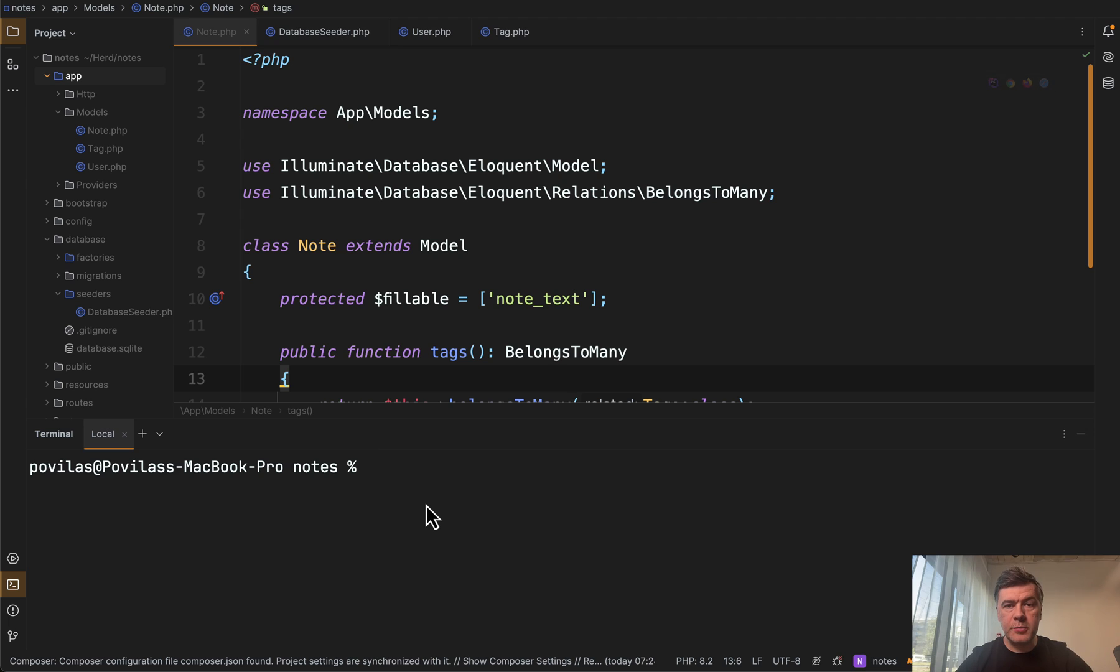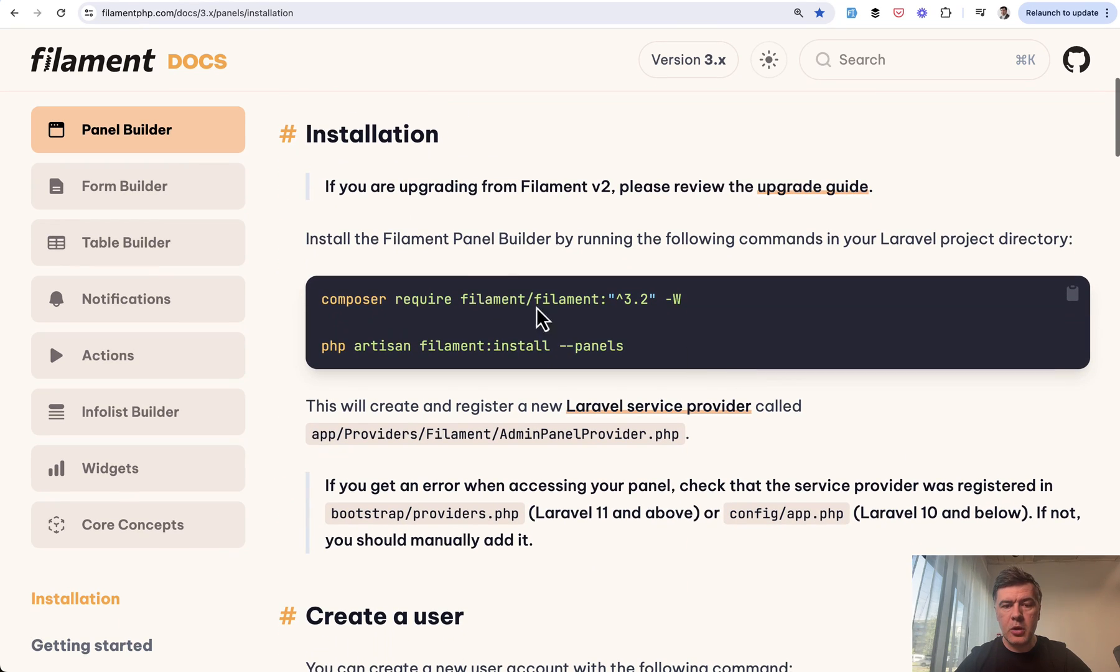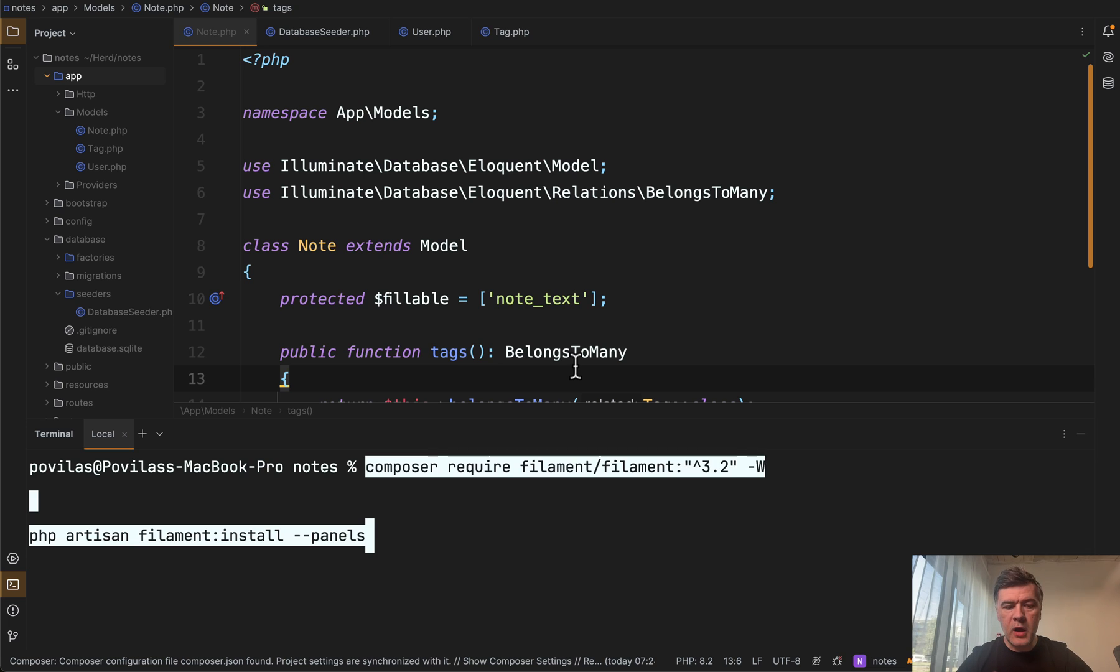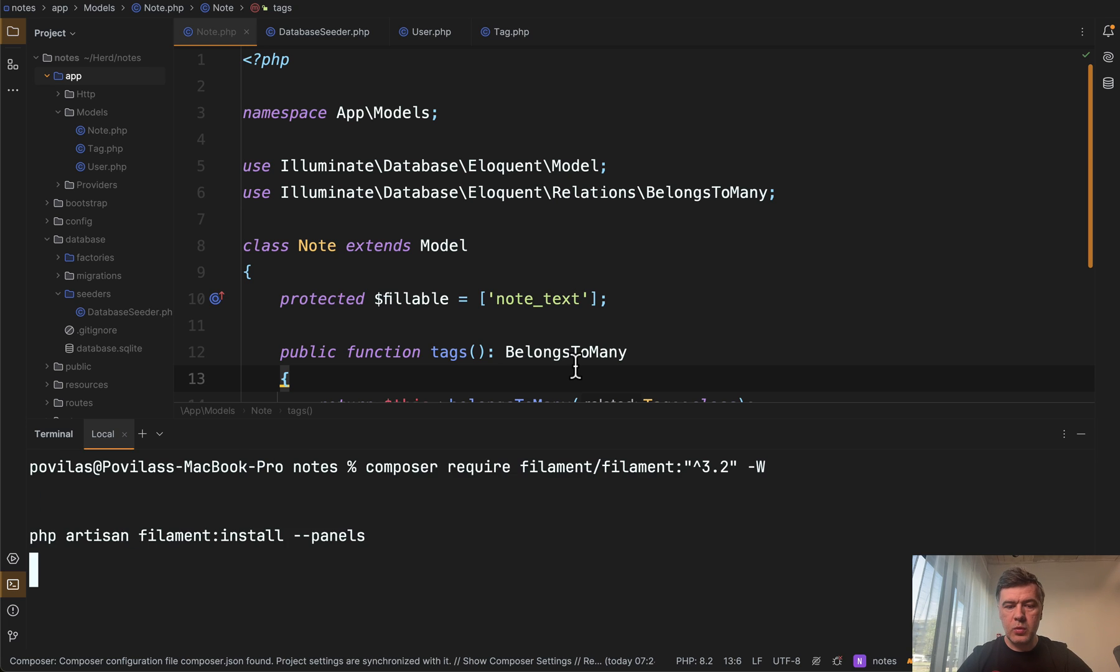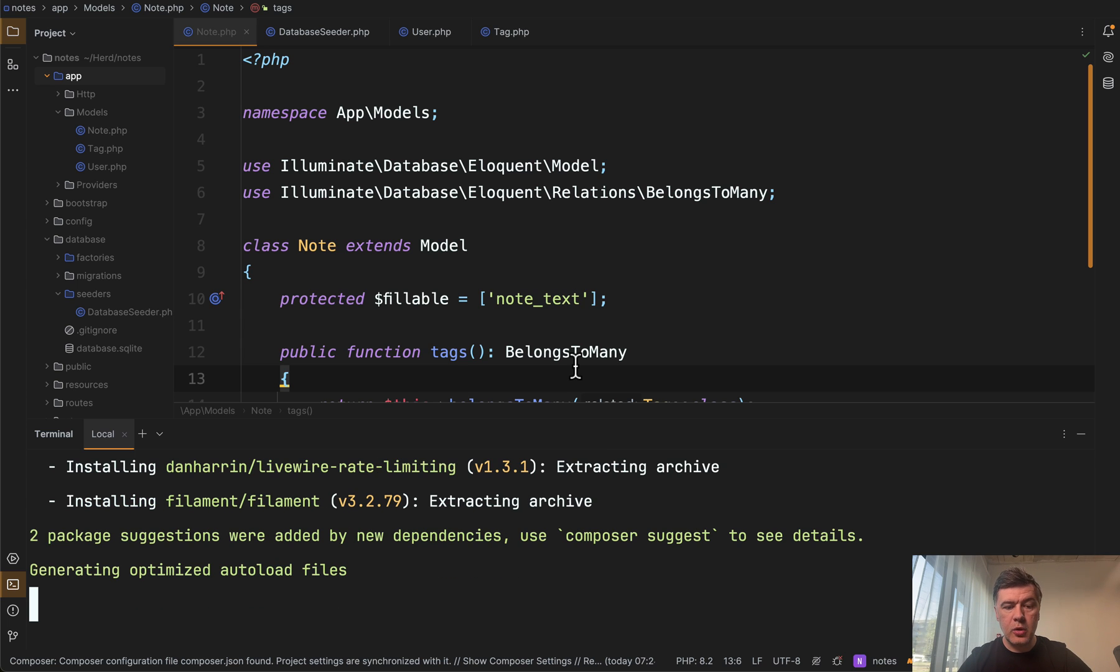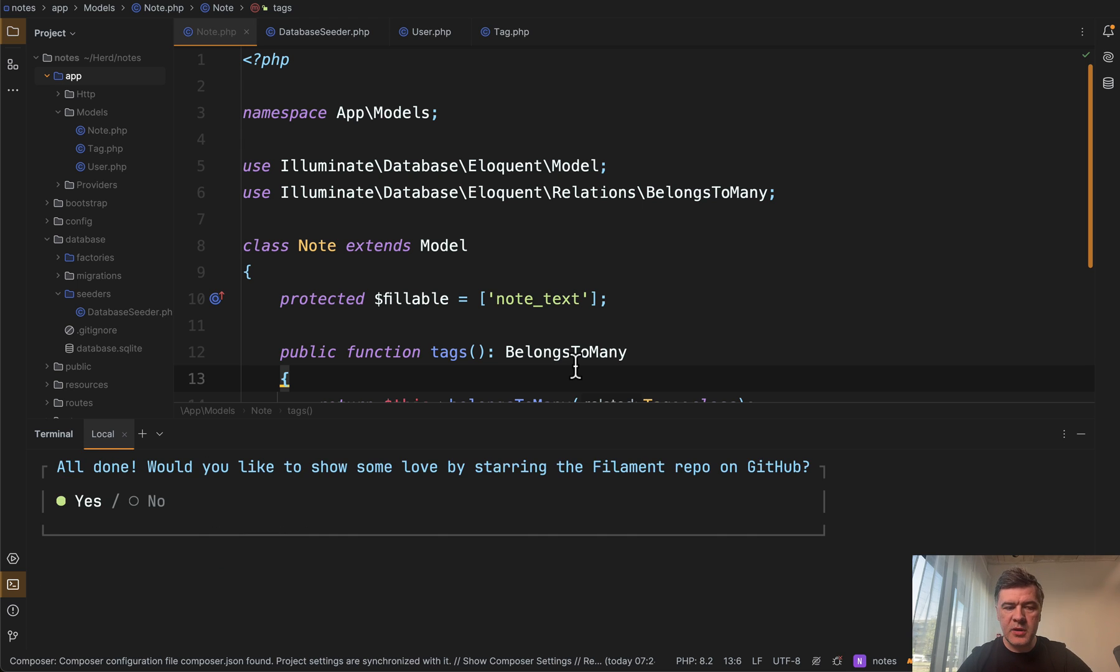So I opened that project in PHP Storm and we will install Filament. If we open the docs of installation, all we need to do is to copy these two commands, composer require and Filament install. We run those. It will run almost automatically. It will ask only one question. What is the ID, meaning the URL of your admin panel, which is slash admin. We'll leave it as it is.